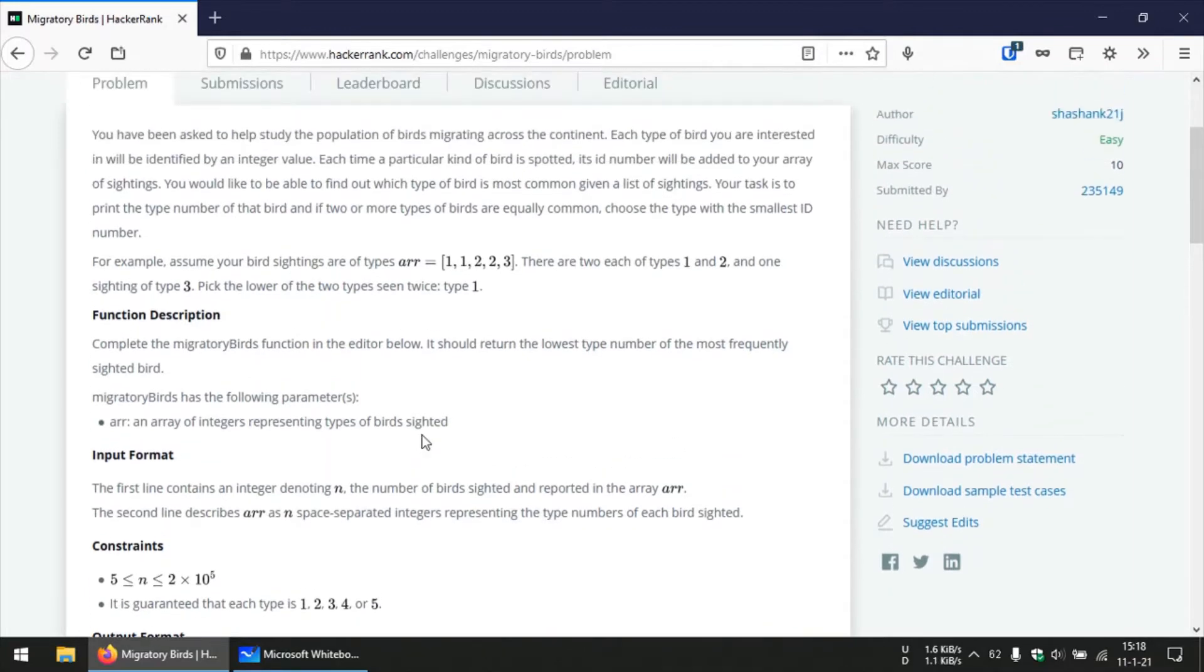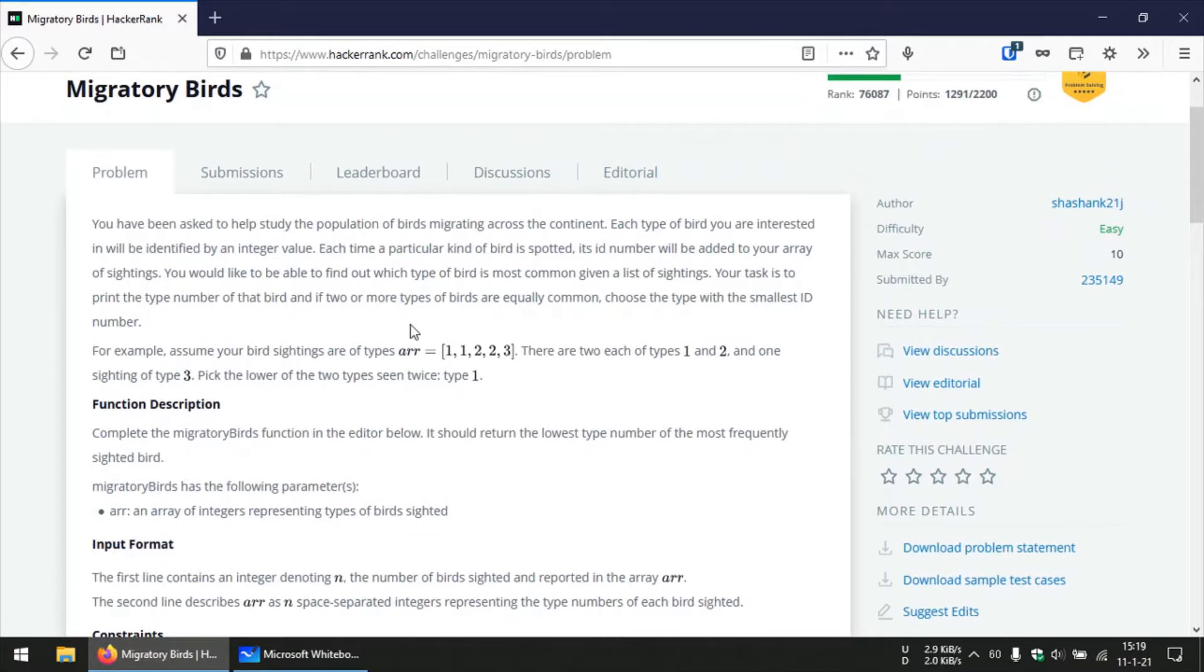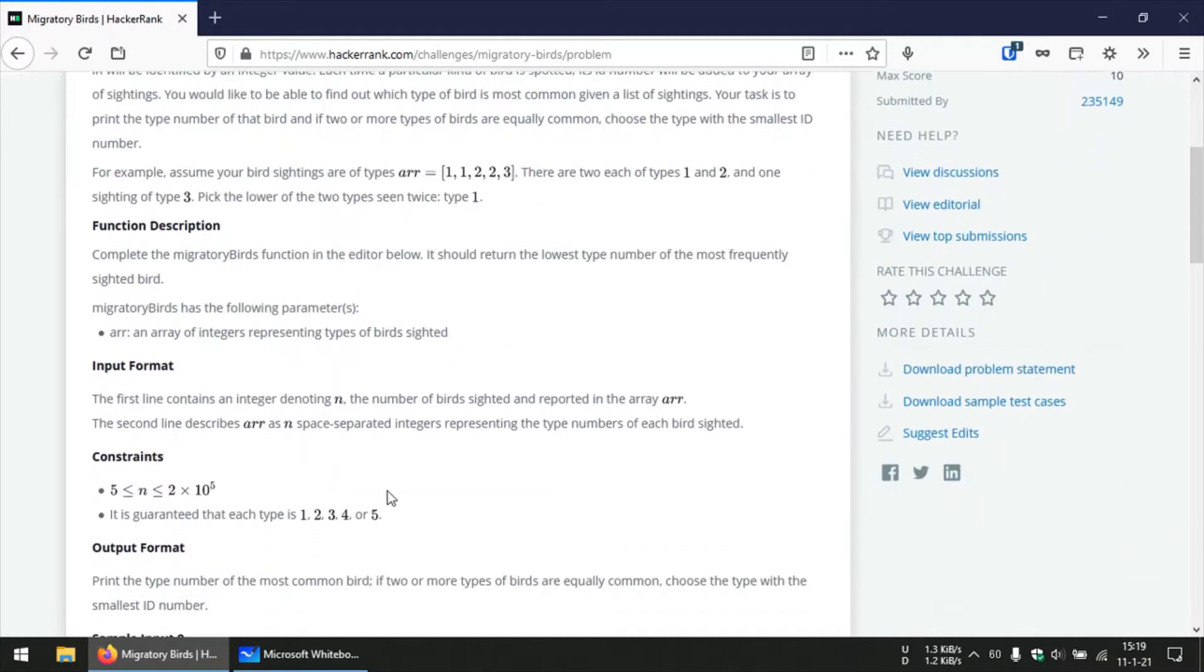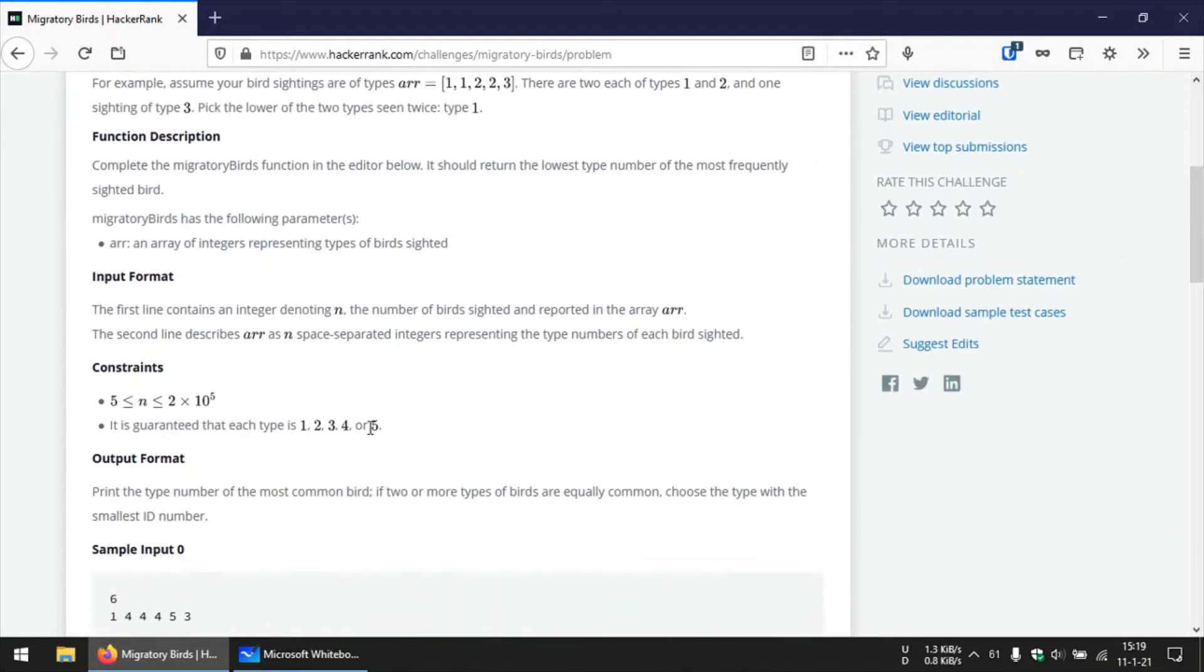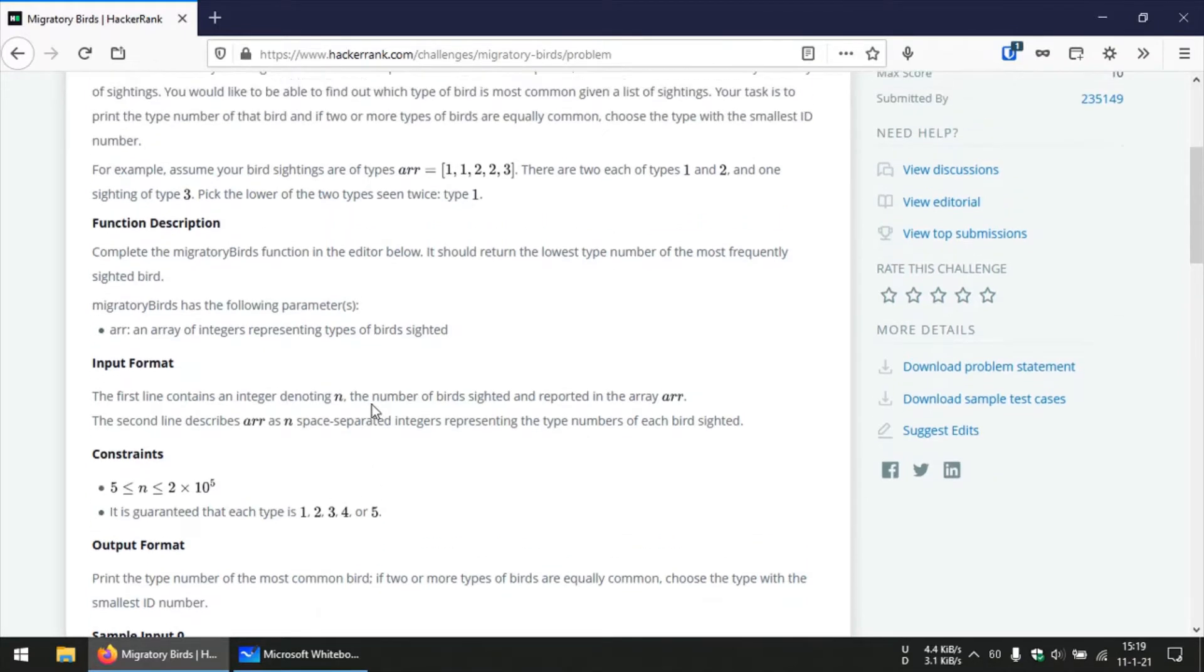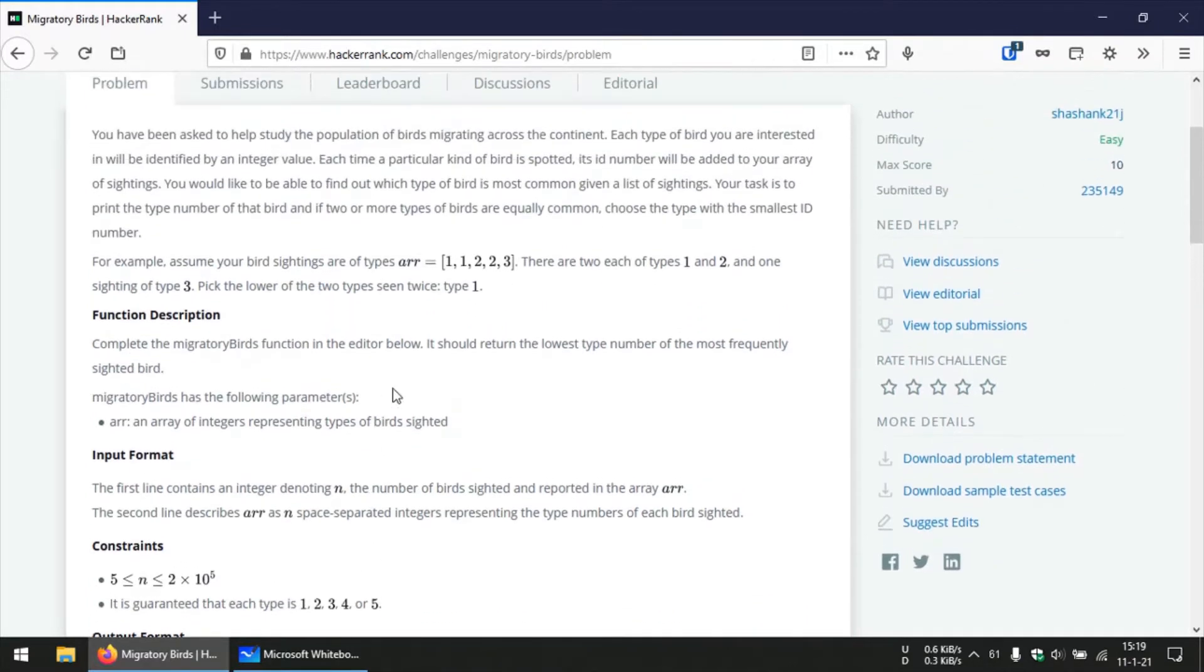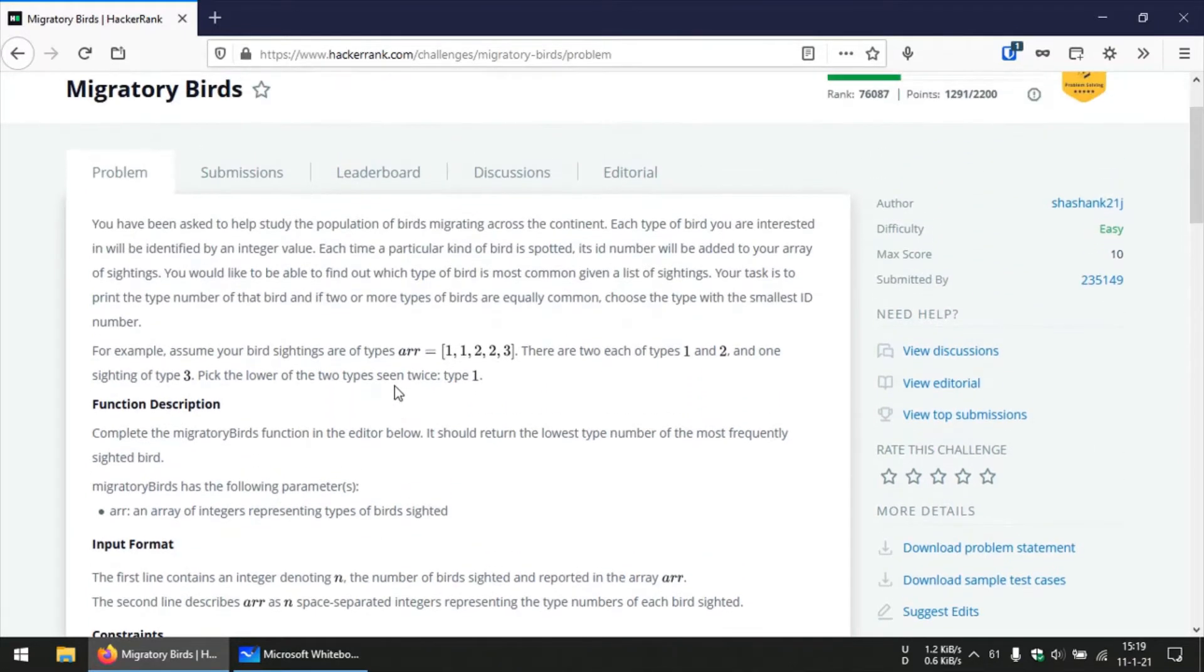Whenever we spot a bird we add that bird's ID to an array. In this array the maximum element that we are going to find is going to be 5 since 5 is the maximum number ID that we have assigned to the birds. What we need to do is return the ID of the most common bird that is spotted, and if two or more types of birds are equally common then we return the ID with the smallest number.